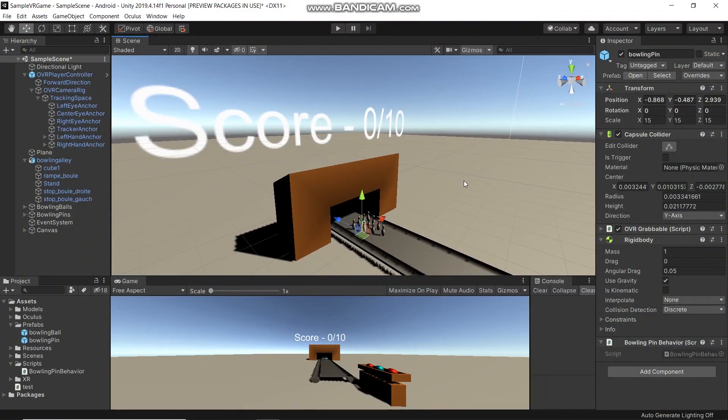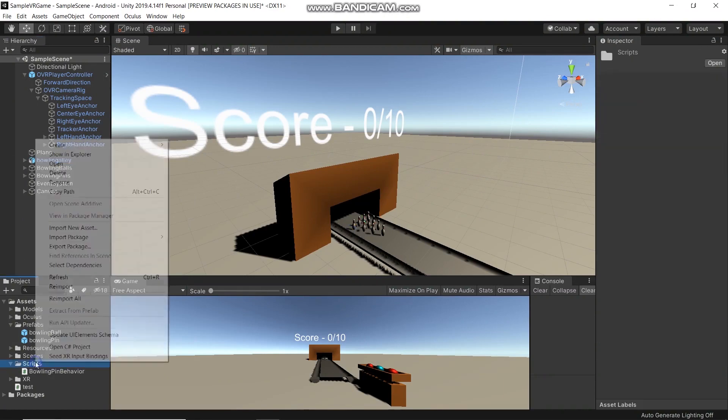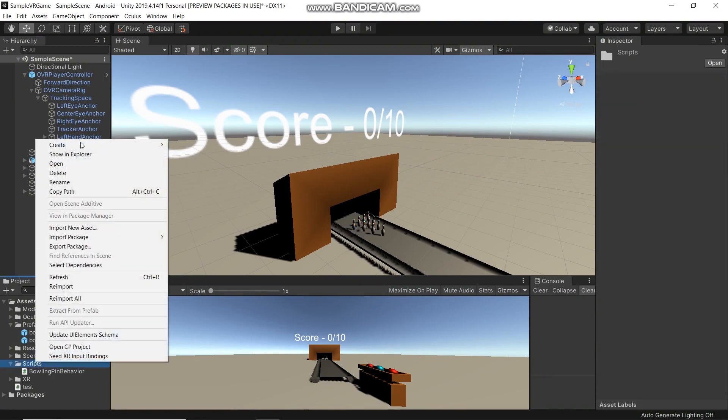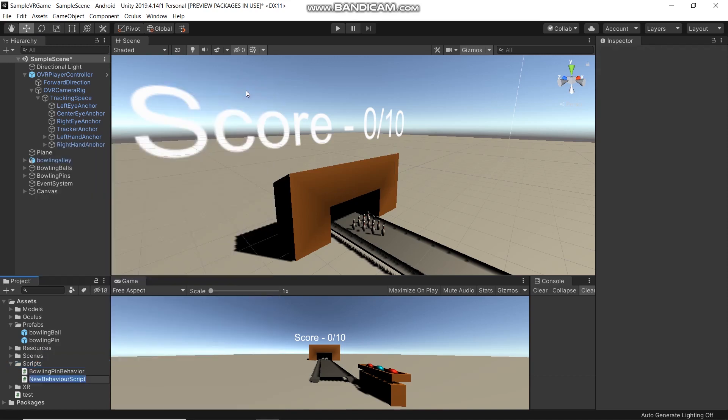Now we will create a UI manager to show the current score. Script, right click, create C# script, and UI manager.